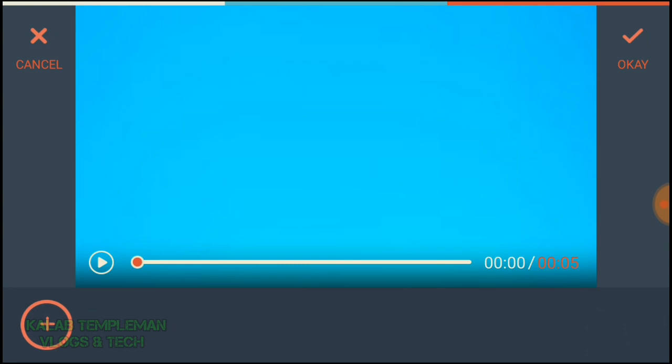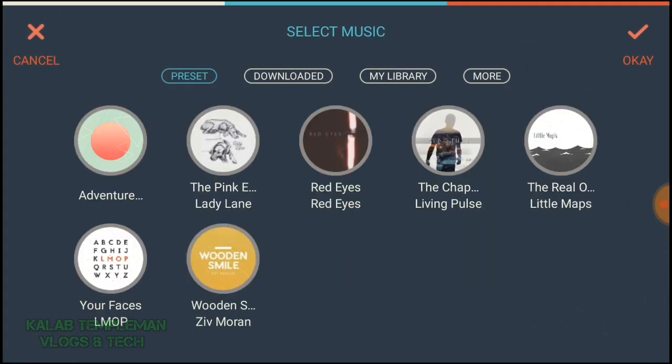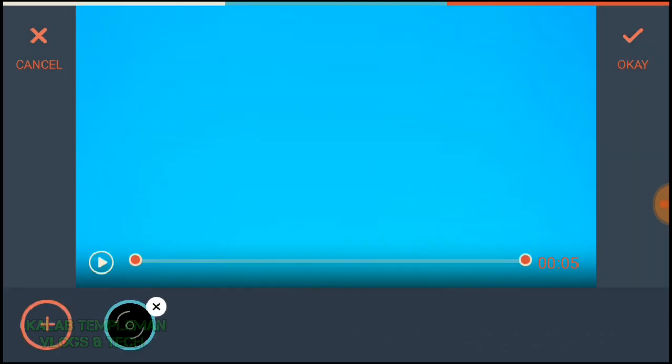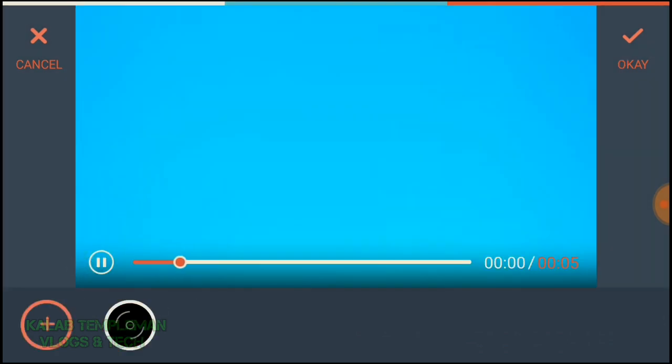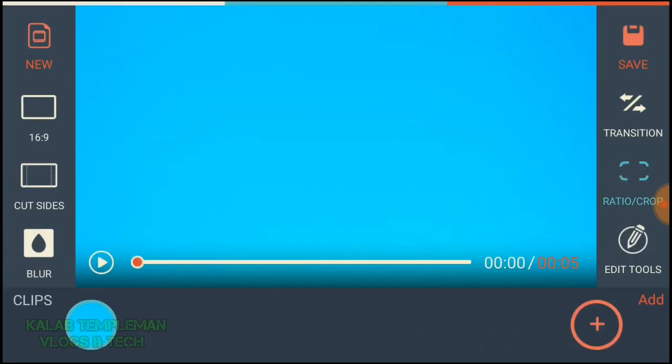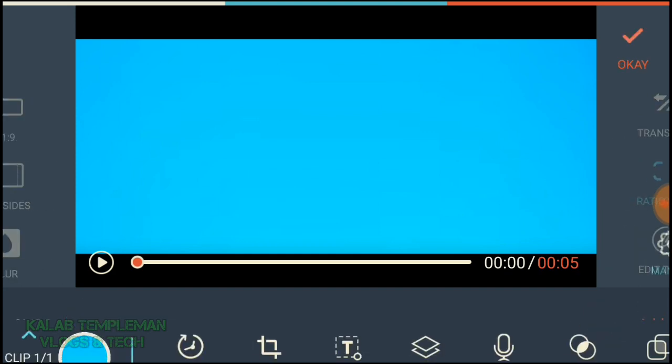Adjust the music and add it. Now go to ratio crop — you can see it's 16 by 9. You want to change that to 21 by 9; it just looks better.